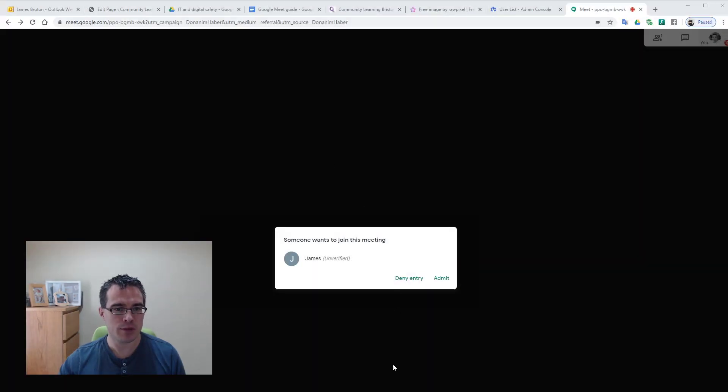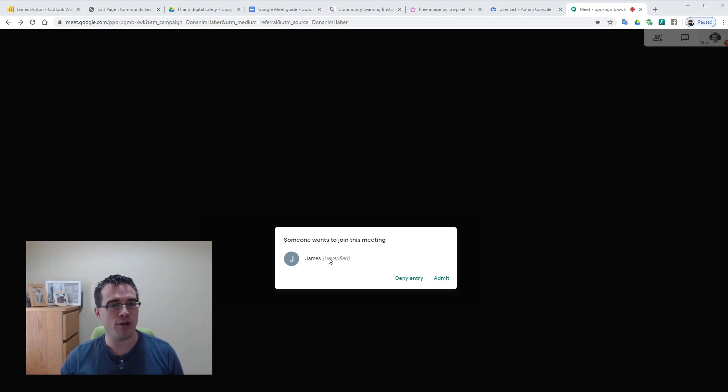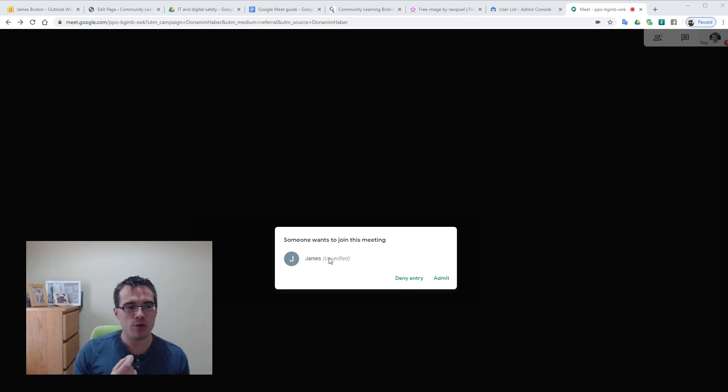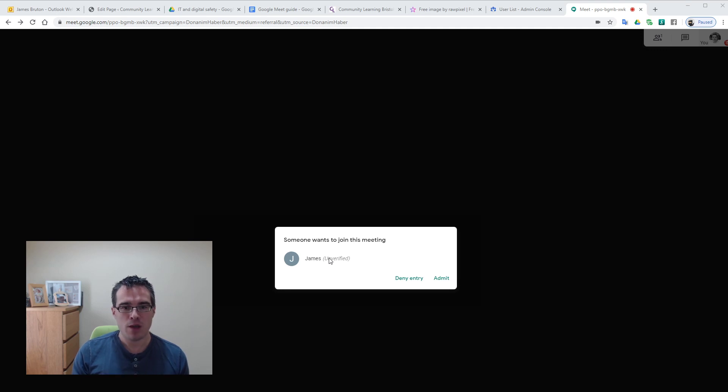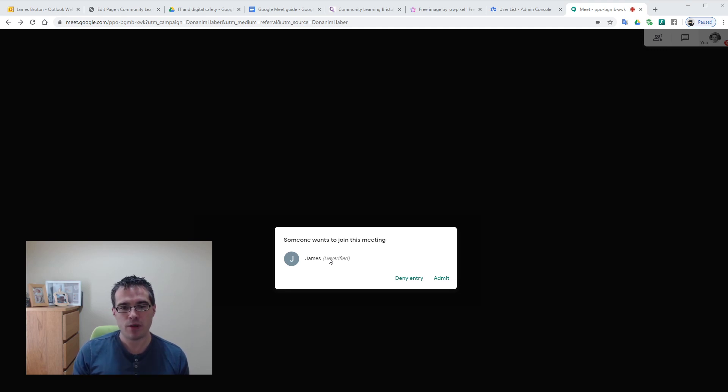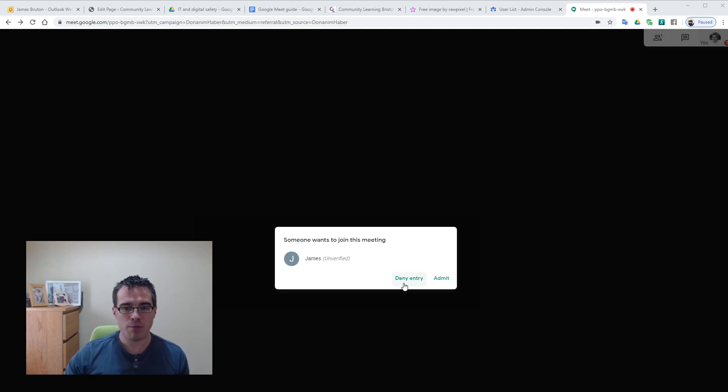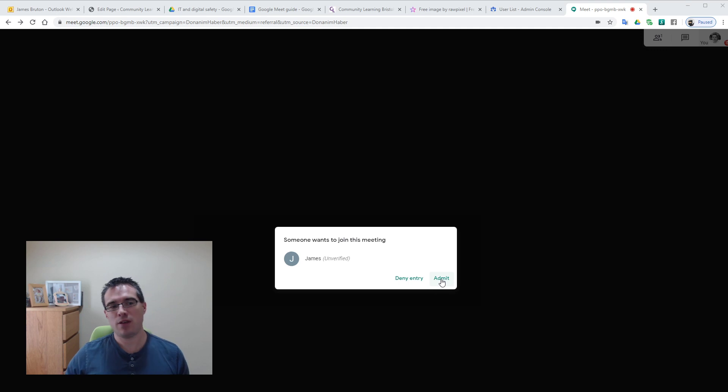You'll see that there's a join indicator. So it says unverified, that's because Google doesn't know who this person is because they've not signed in. And if they were a signed in member it would just tell you their name. So someone's doing this meeting, James unverified. I can block them or I can just click admit. And we get our first person on the video conference.